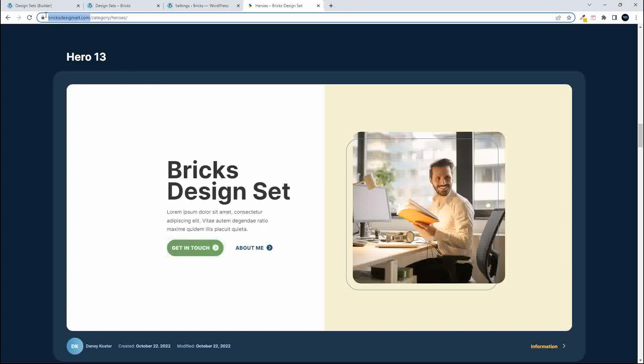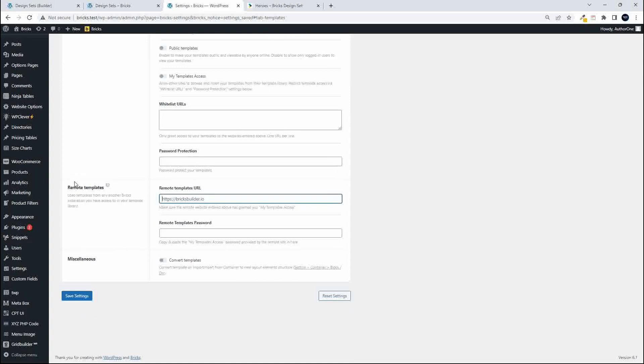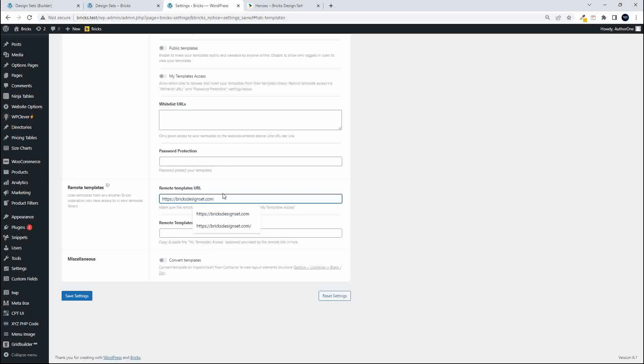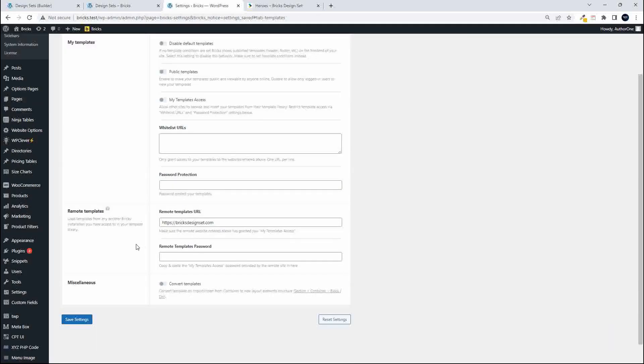So let's have a look and see how we can add this to the website. First thing I need to do is copy the URL. Then I'm going to head over into settings and then in the settings I'm going to go to templates. Scroll down to remote templates and you'll see the default inserted there from Bricks and I'm now just going to paste in the URL from BricksDesignSet.com and save the settings. There's no remote template password so we don't need to insert that.